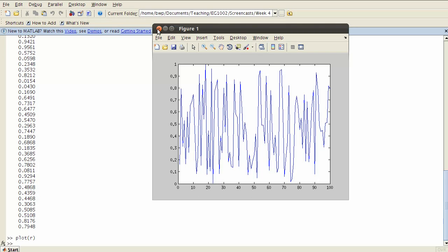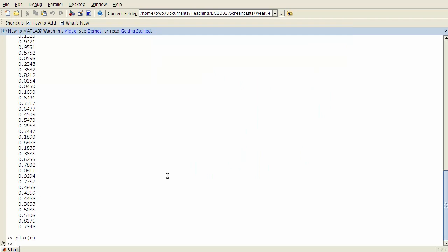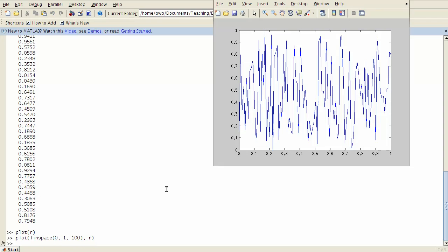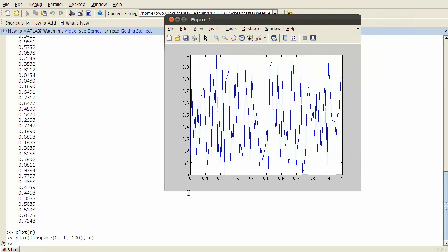Sometimes that might be okay but sometimes I might want to supply my own set of x values. For example, I could put in here as my x 0 to 1 100 and my r like this, and so now what will happen is that my x will run from 0 to 1 instead of previously where it went from 0 to 100.